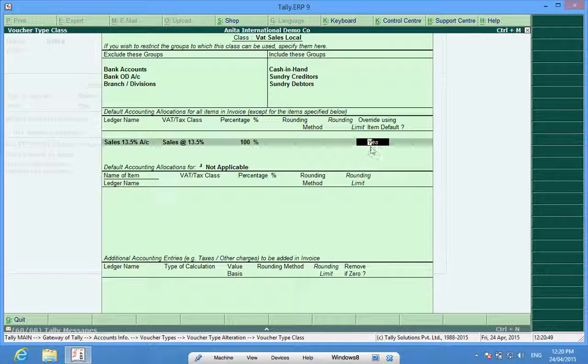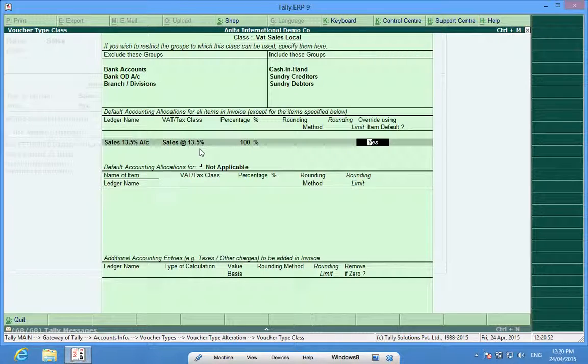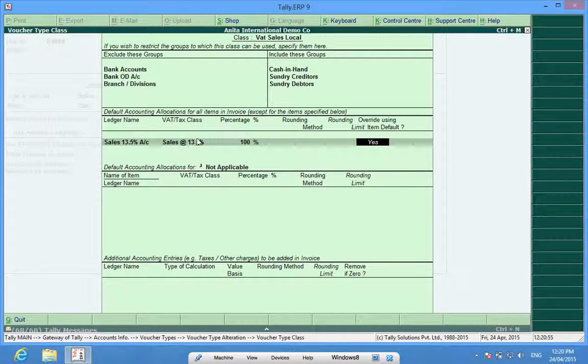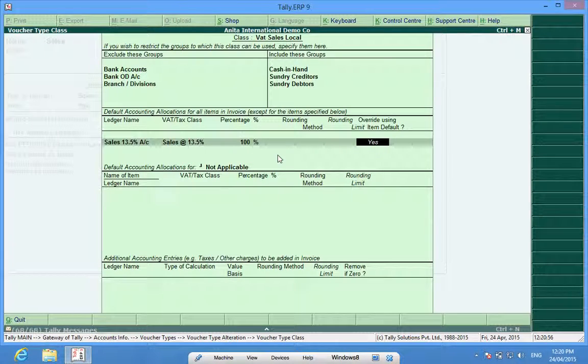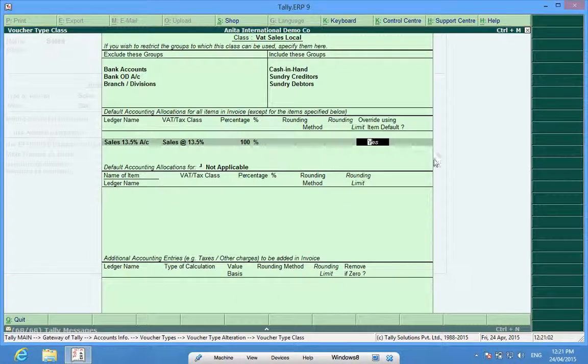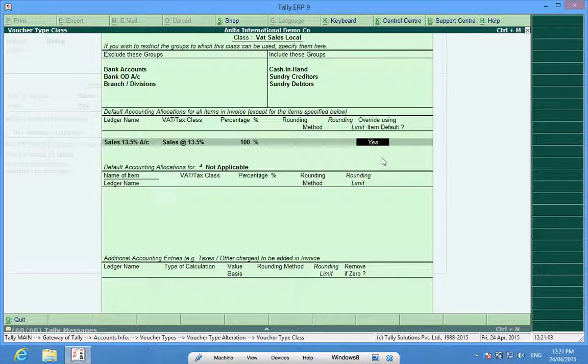This yes means that this line will not be functional while I am entering sales invoice and the sales ledgers mentioned in my item master will be valid.